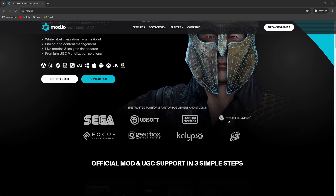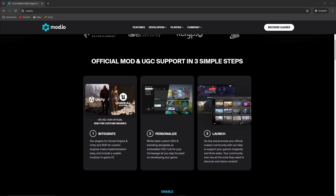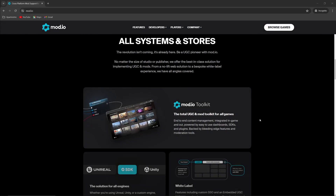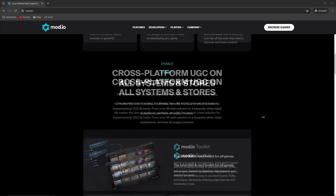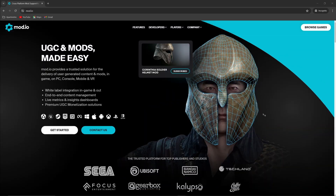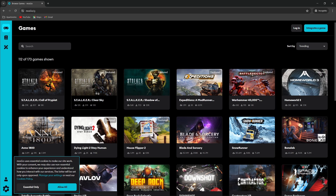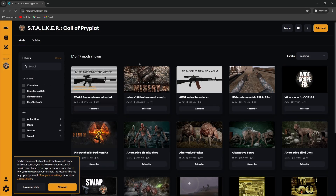First things first, you want to go to mod.io. The website link is also in the description, so feel free to press that link and follow along. Once you arrive on the website, the first thing you will see is a link at the top right corner for Browse Games. Select that, and it should bring you to the next menu. You can just type in Stalker if you don't already see the game as one of the suggestions in the main browser. Once you get it pulled up, this is where you can begin to browse which mods you might be interested in installing.